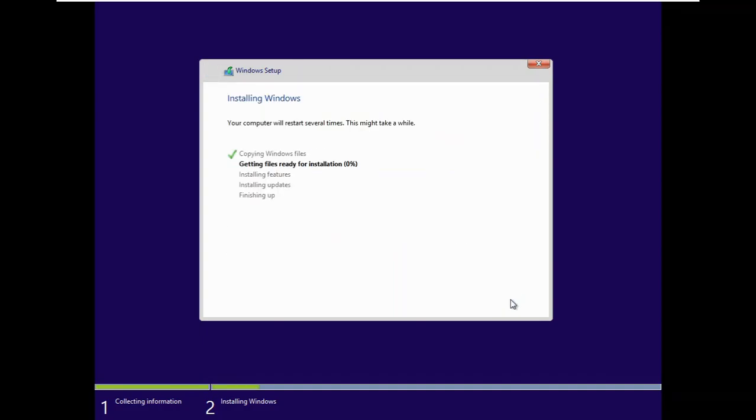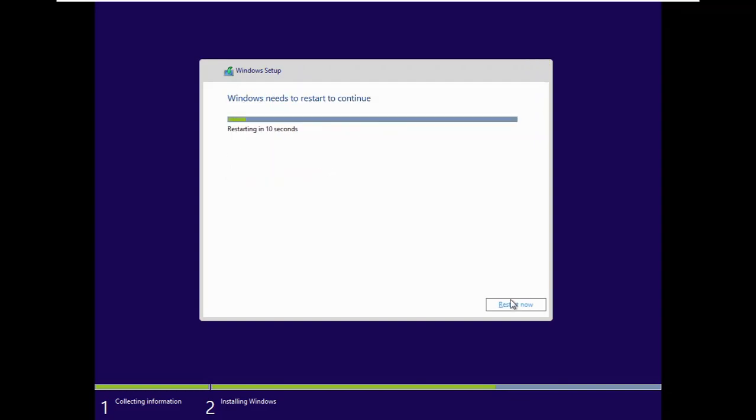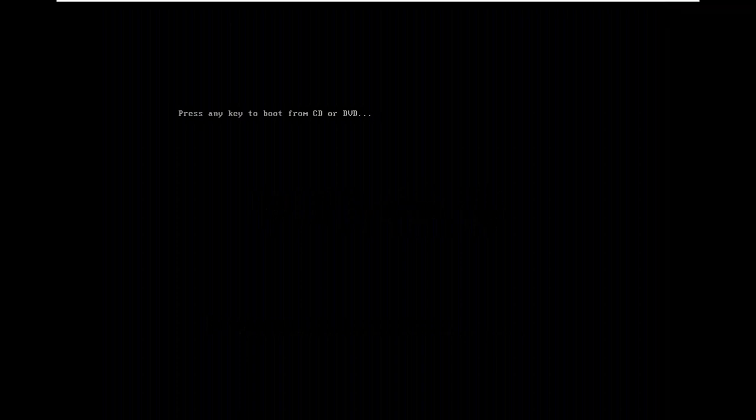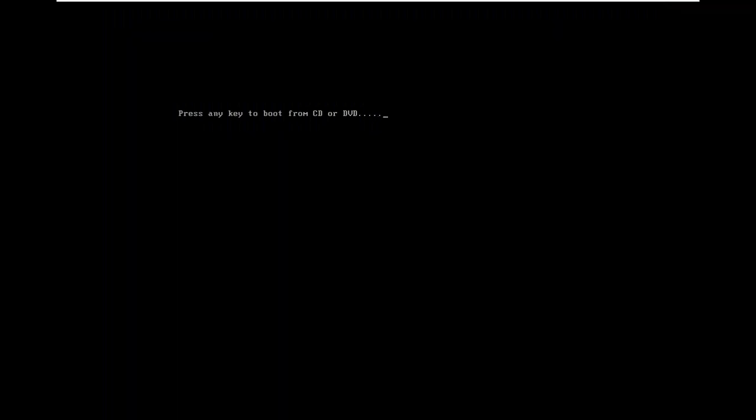And now just wait. And now the updates are installed. And it should restart in any second. Here it is. Now click on restart now. At this point don't press any key. Because you boot the hard drive this time.